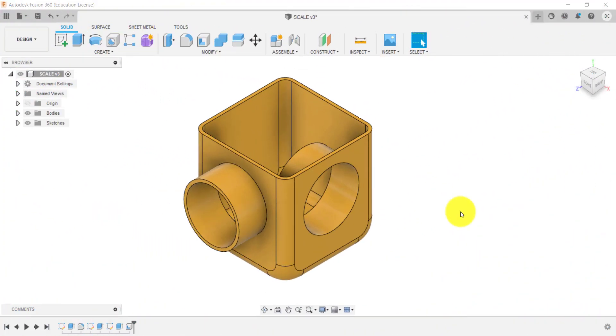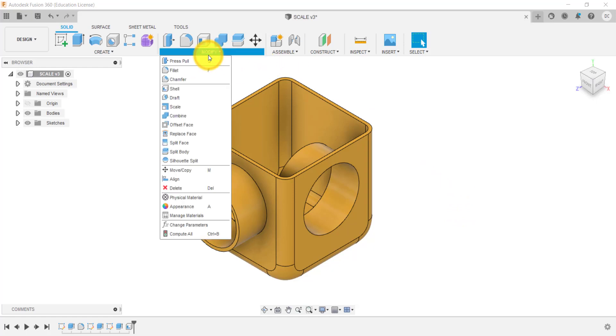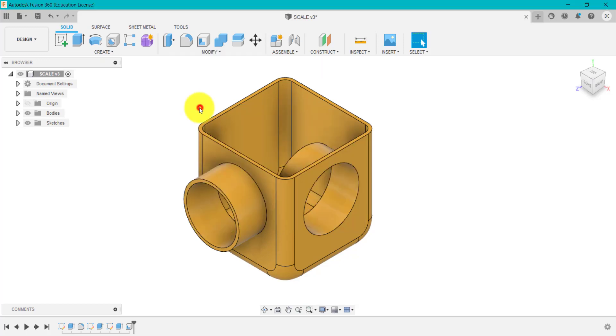So what we're going to look at now is the scale tool. If we go to modify and we come down, we have scale and it gives us again a preview of how to use this tool or the outcome of using this tool or feature. So if we click on scale, we then got some options here.